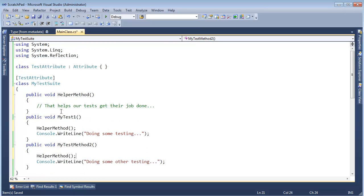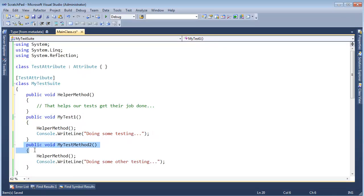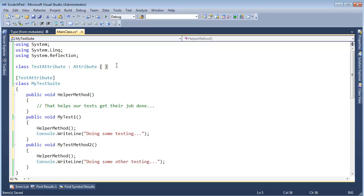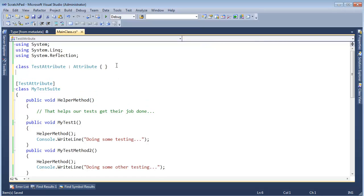Now what we want is an automatic way to execute this method and to execute this method, but we do not want to automatically execute this method. So what we're going to do is make another attribute, I'll call it TestMethodAttribute.